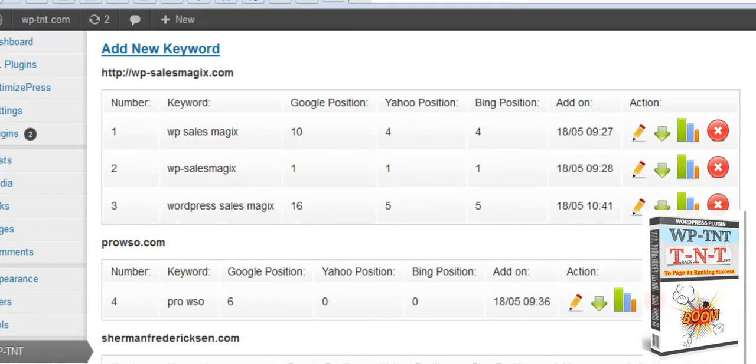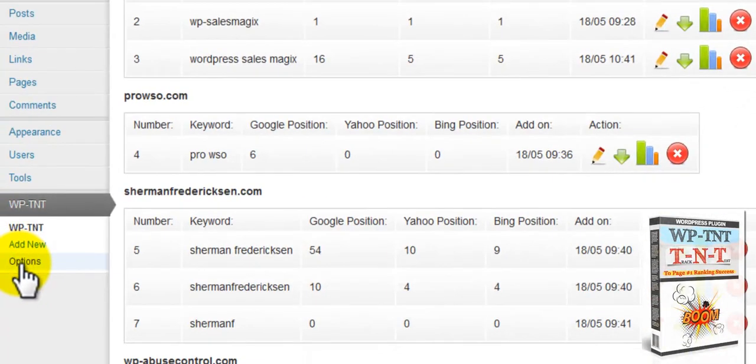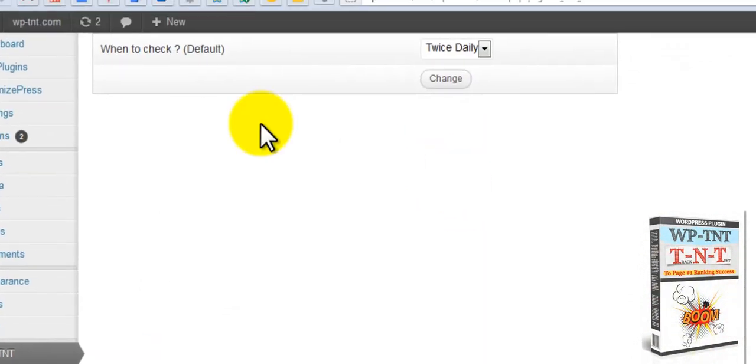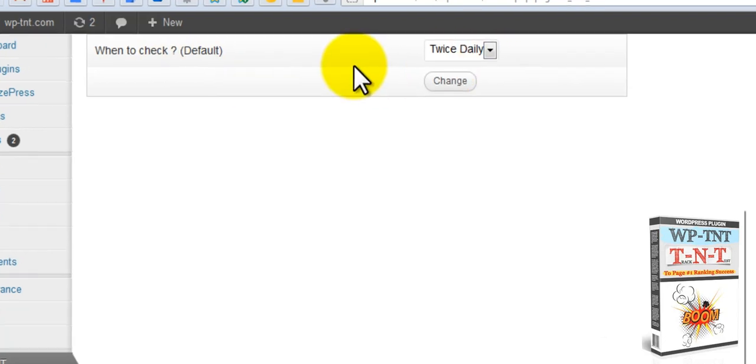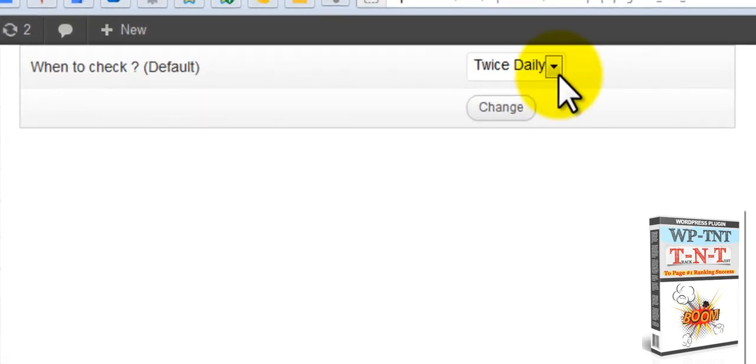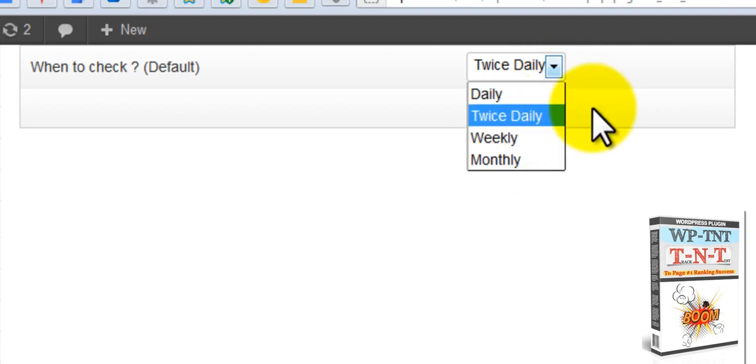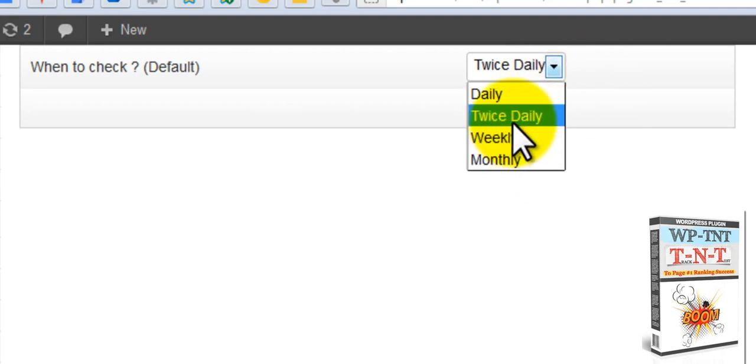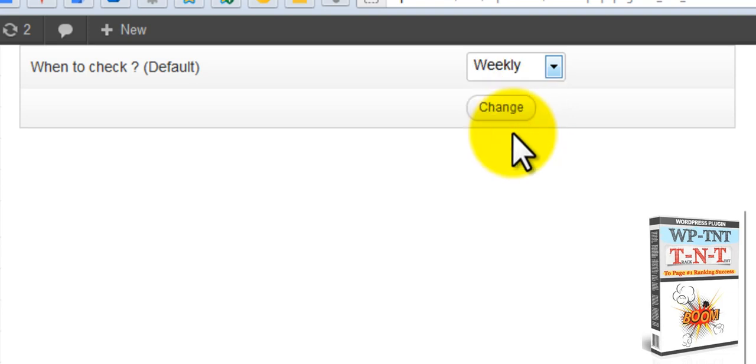Now you can go over here to options. And this is for default. They will check your rankings by default for each one with this setting. You can do daily, twice daily, weekly or monthly. I like to keep this myself at weekly.